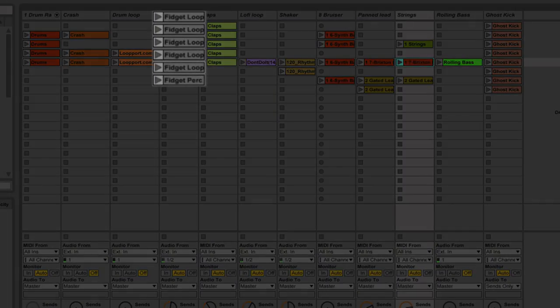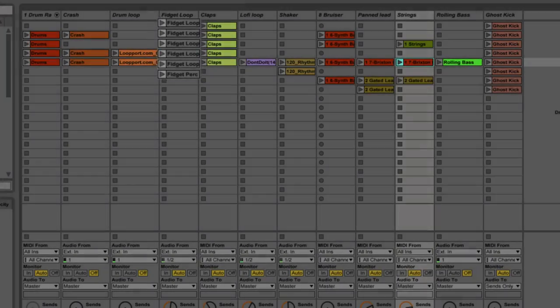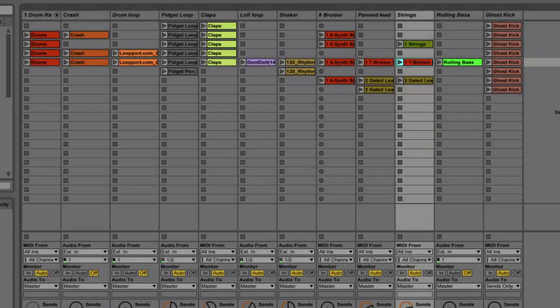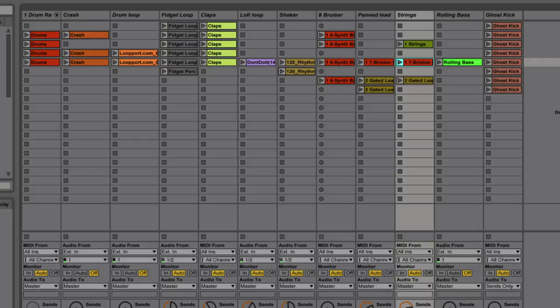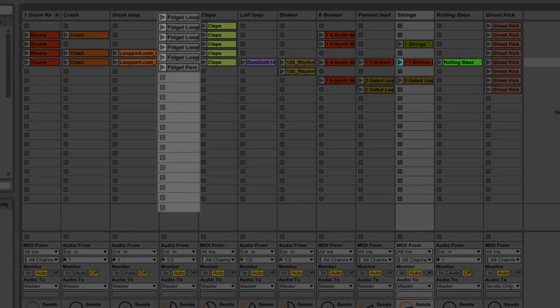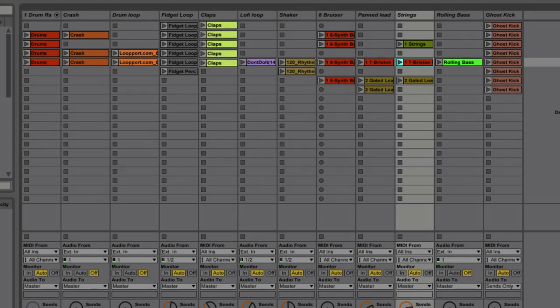Now, what are clips? Clips are essentially musical ideas. The clip can contain MIDI, which either plays an internal instrument or an external device. It can contain audio. It can contain automation as well. And this is really the fundamentals of how we put our tracks together in the session view. So we've got tracks and clips.